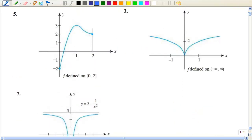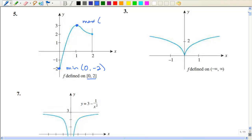Let's look at some of these graphs. On number 5, we are confined between the interval of 0 and 2, and I want to look at the lowest point and the highest point. I think you can obviously determine that. So the absolute minimum would be when x is 0, y is negative 2, and the absolute maximum is when x is 1, y is 3.